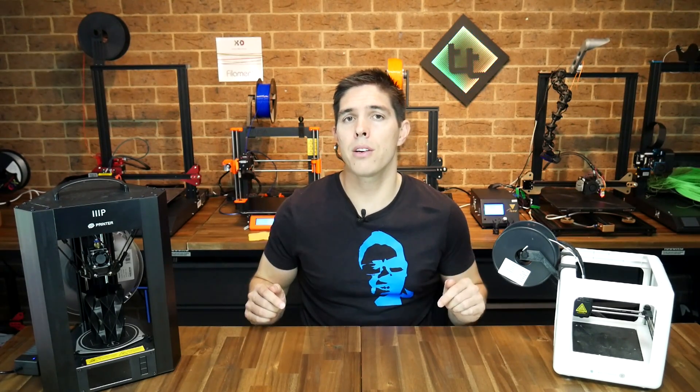If you have any questions or comments, please leave them down below. Thank you so much for watching and until next time, happy 3D printing.